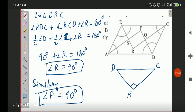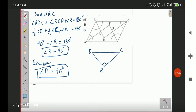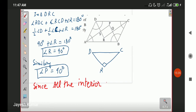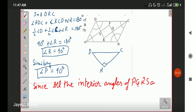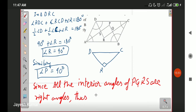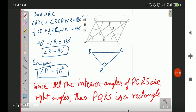In conclusion, all four angles P, Q, R, and S of quadrilateral PQRS are right angles. Thus, PQRS is a rectangle. I hope you understood this question.